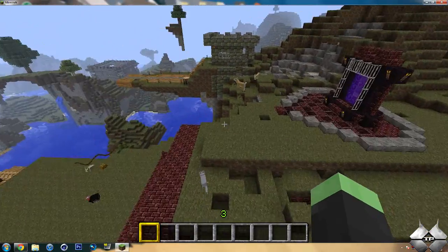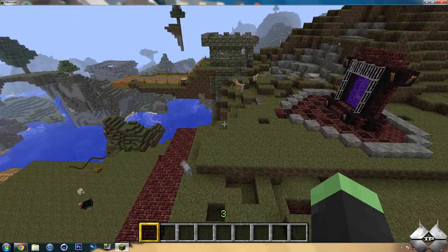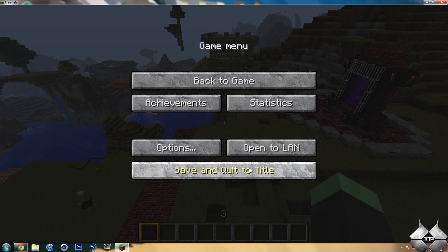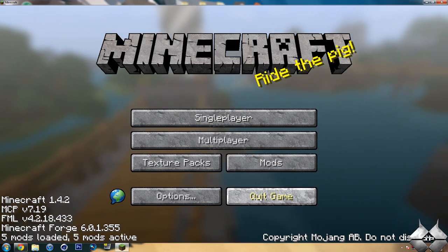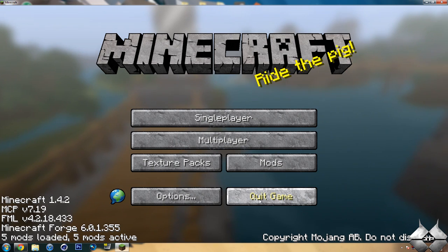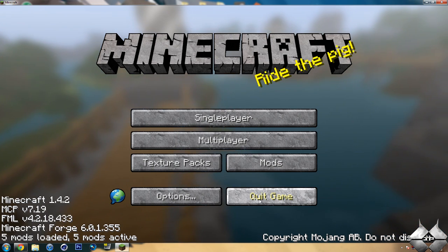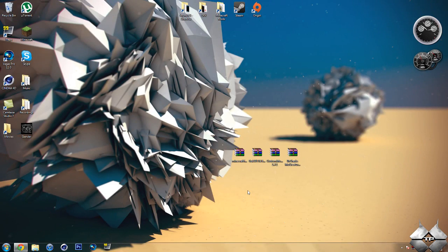So that is the Mo Creatures mod. Very cool mod for what it adds to Minecraft. If you're just tired of the original Minecraft mobs, this is a great mod for you to use, and it'll give you a huge variety of different mobs to mess around with.